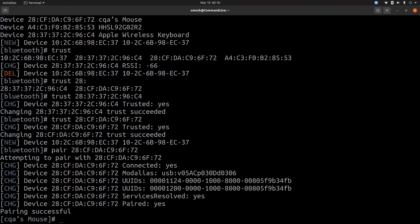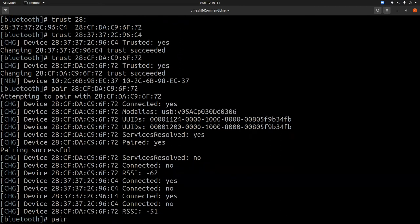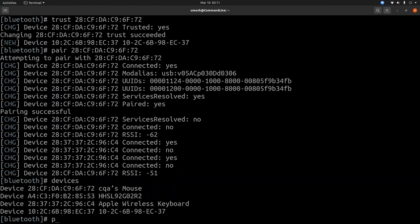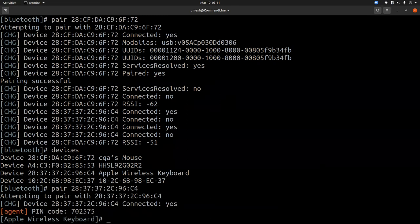You can do pair space MAC address. Let's connect the mouse first. OK, now you'll see that pairing was successful. Now if I want to pair the keyboard, the MAC address is this device.